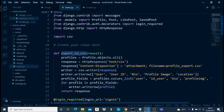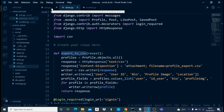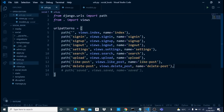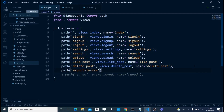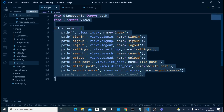Let's save this and copy the name of this view. Now we go into our URLs file and add a new URL entry, naming the path `export-to-csv`, pointing it to `views.export_to_csv`, and giving it the name `export_to_csv`. Then we save that.